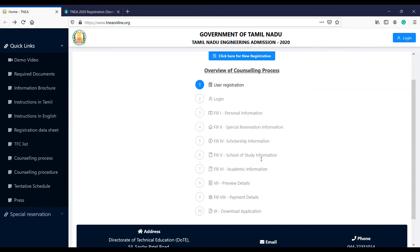If you have any academic information, fill it in and verify it. Payment is 500 rupees for general category students.